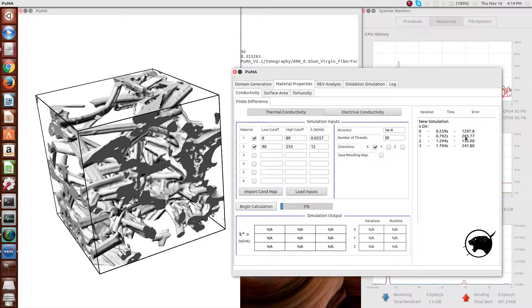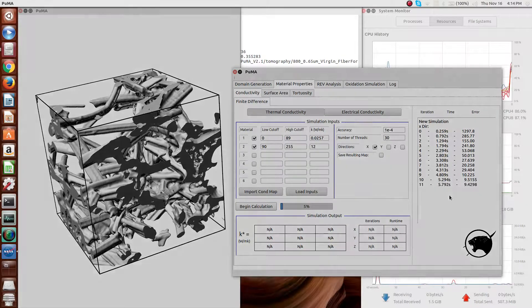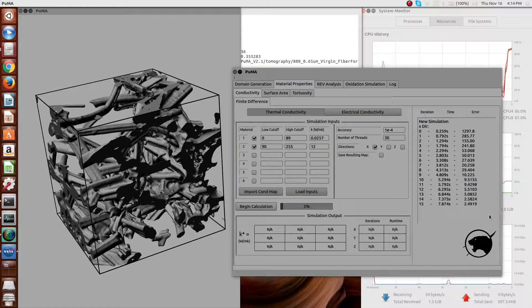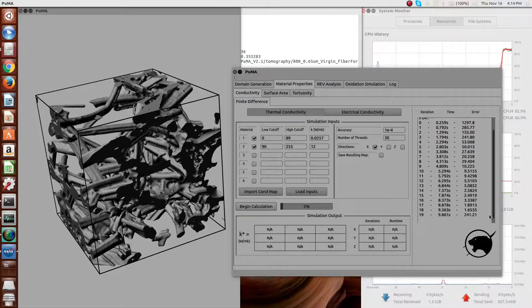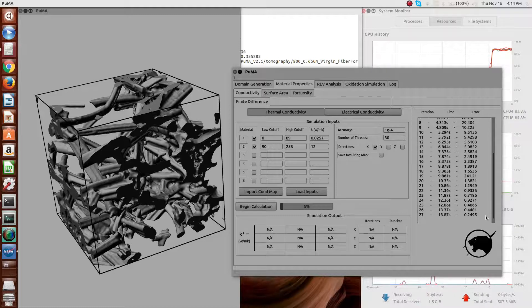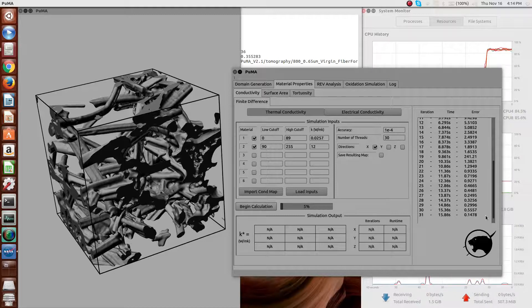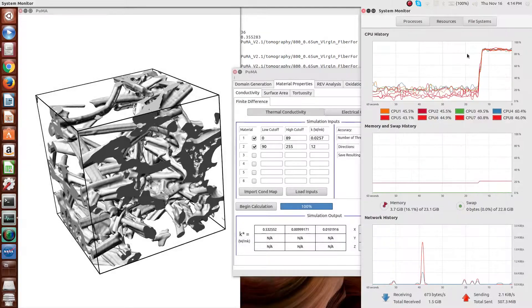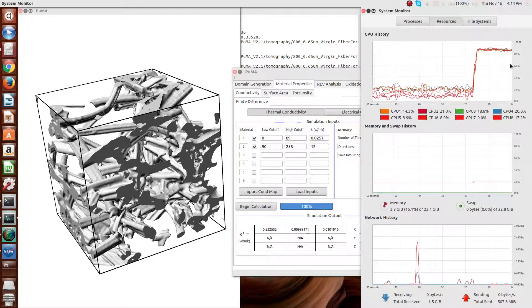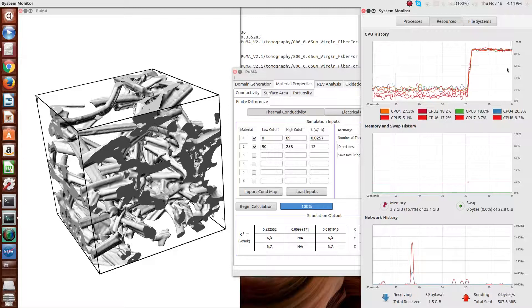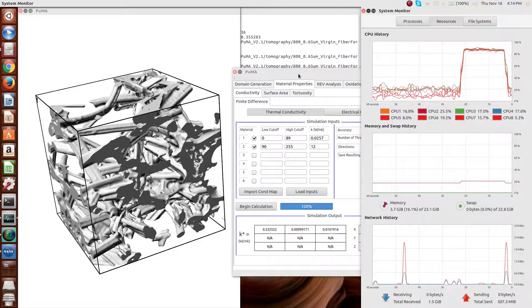As you can see, it's an iterative solver that will basically iterate to steady state, should take on the order of 30 to 100 iterations in order to do so. As you can see, based on the system monitor, every computationally expensive aspect of the code has been fully parallelized.